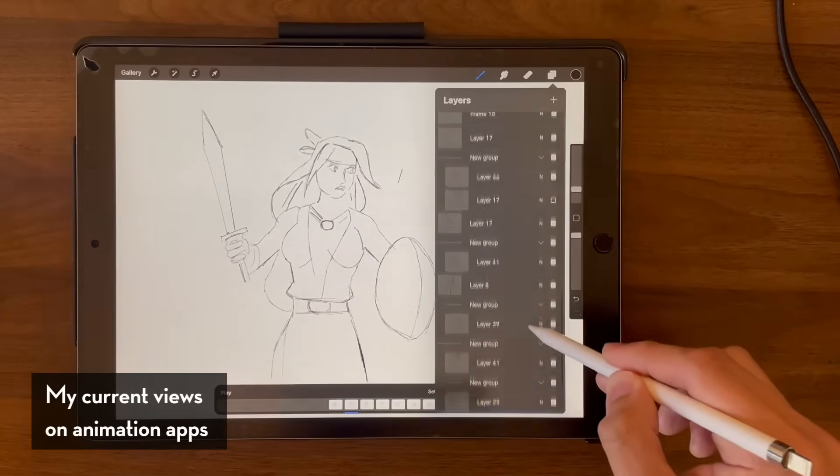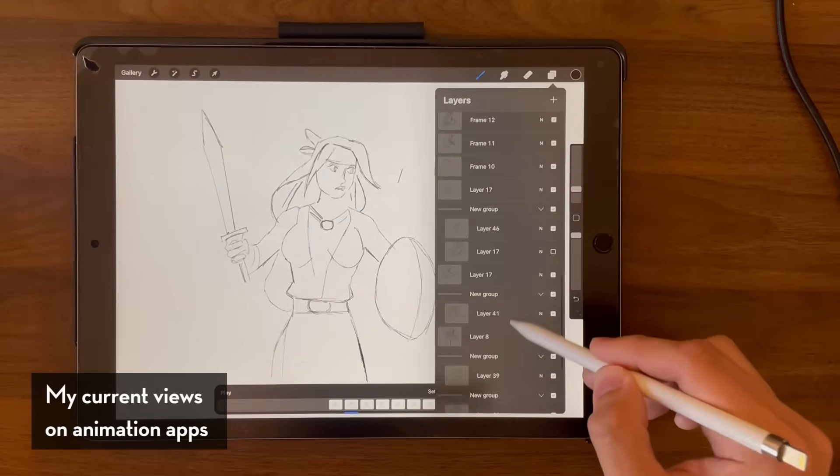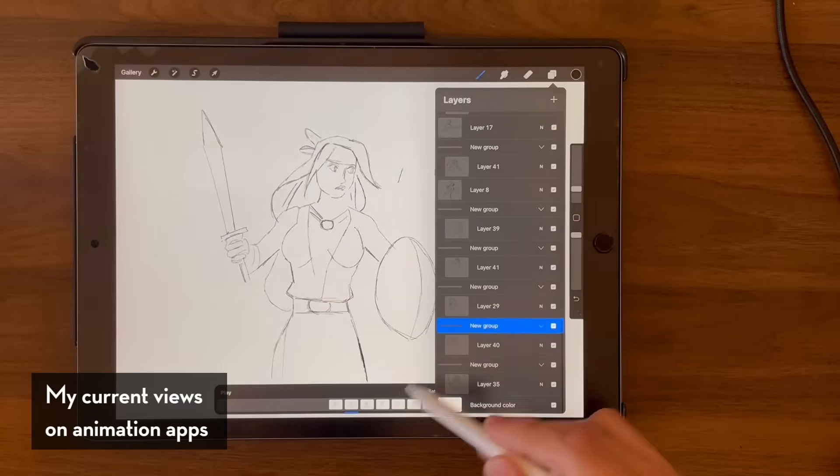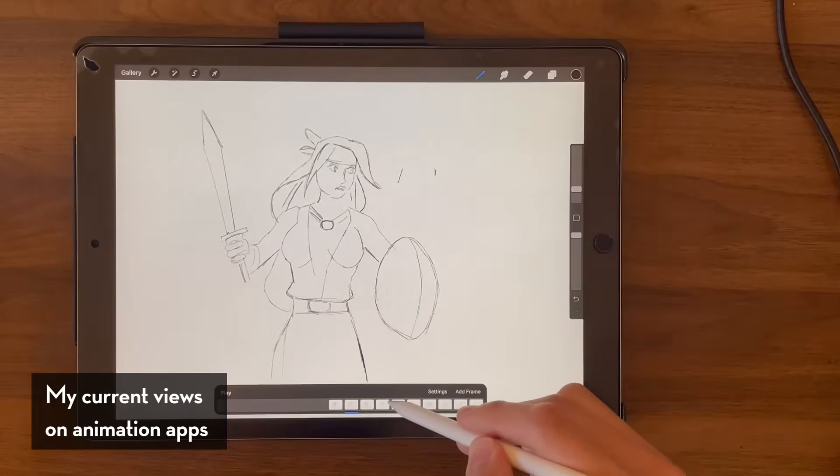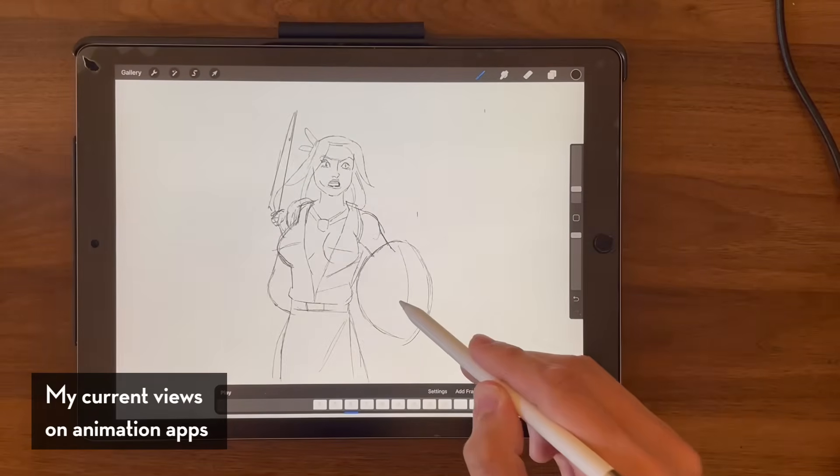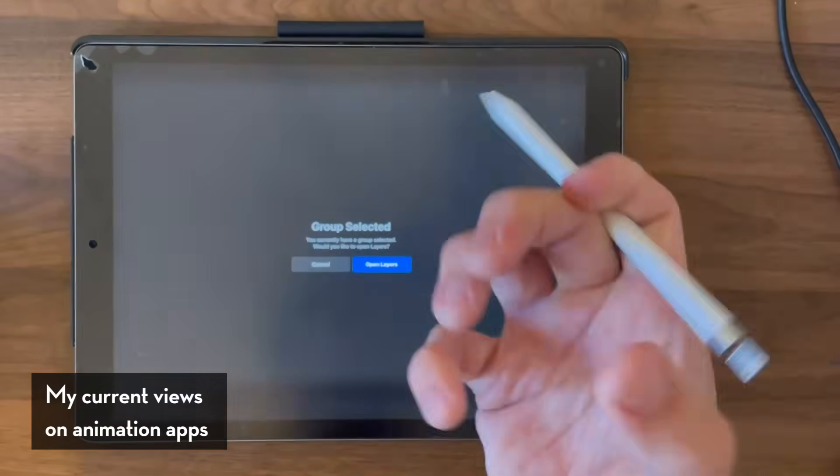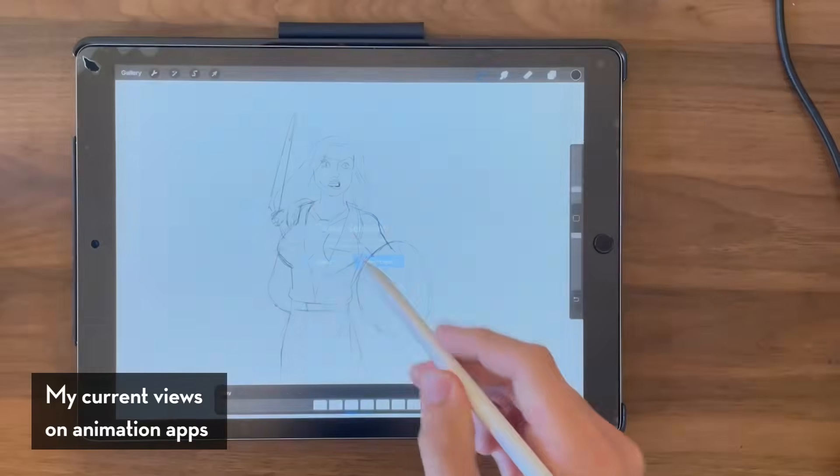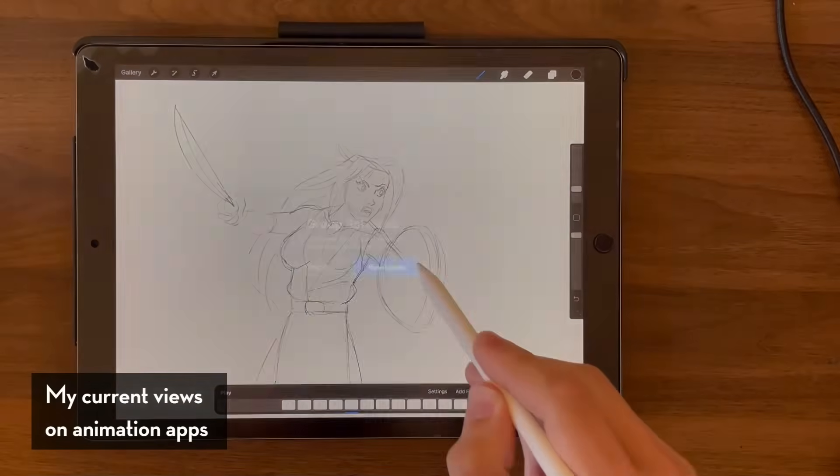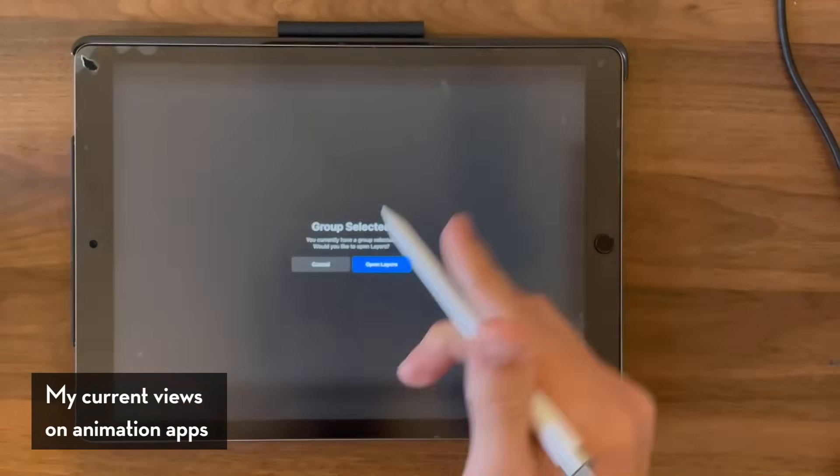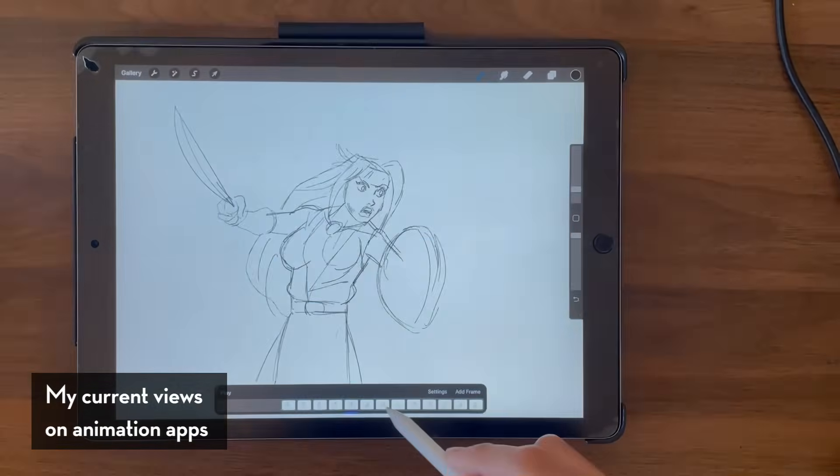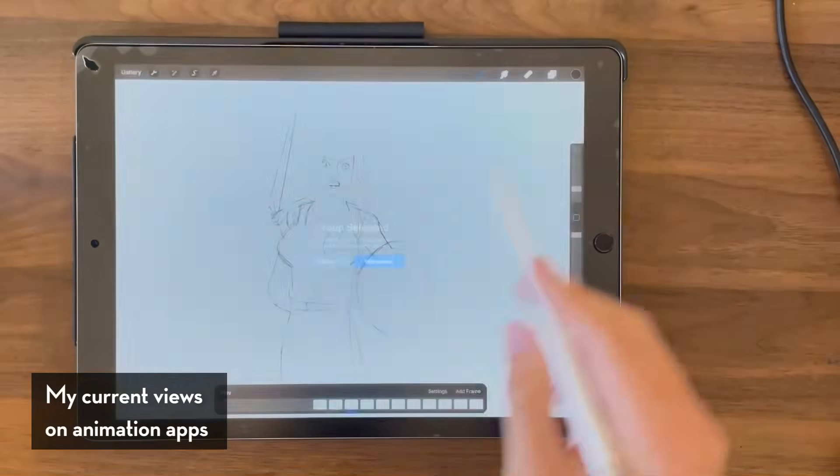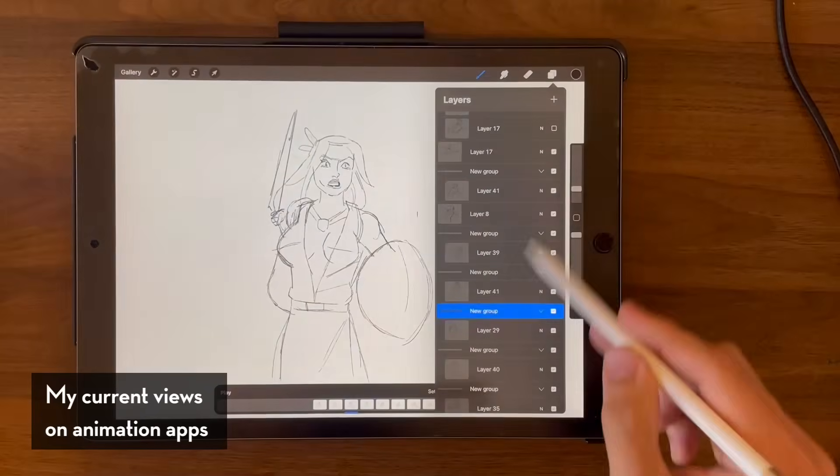If you try to flip back and forth via the animation timeline, it's going to go, oh no, you didn't select the drawing, you only selected the folder. That's why I started looking elsewhere for animation features on the iPad because Procreate wasn't really fulfilling that animator itch for me.